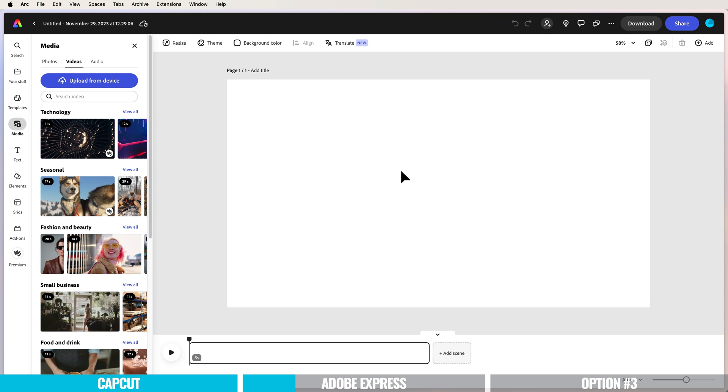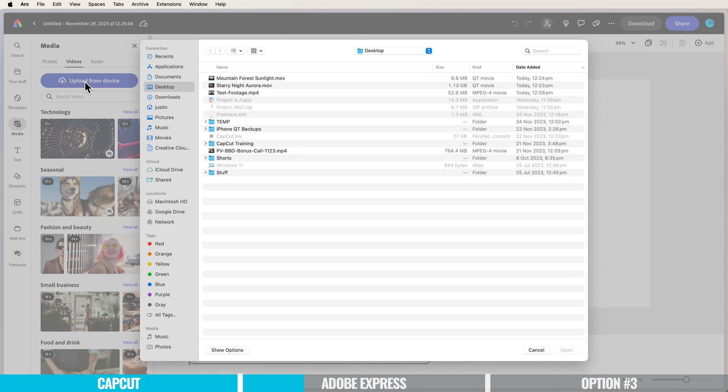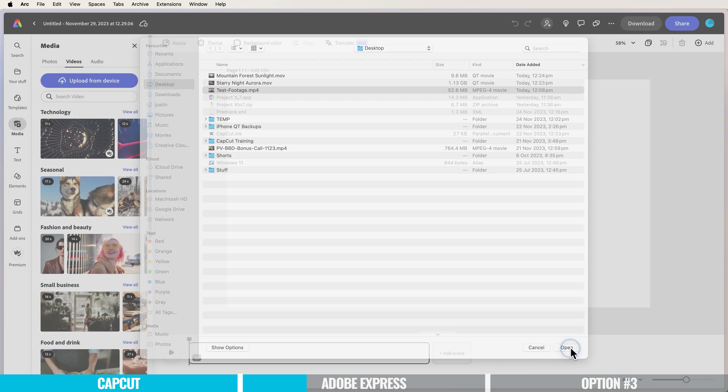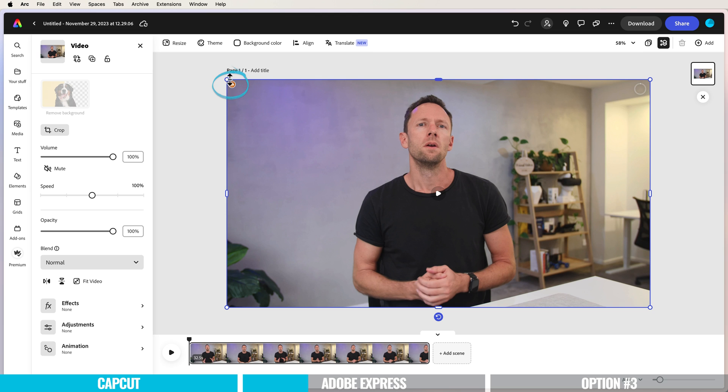Now we want to upload our video footage. Make sure you're on the media tab and choose upload from device, then find your video clip. You can see it's uploading with this little icon in the corner. We need to wait for the clip to finish uploading before we can remove the background.